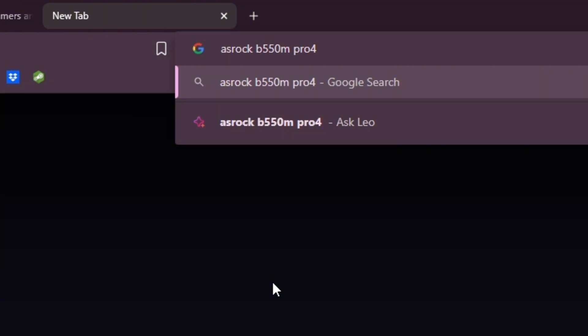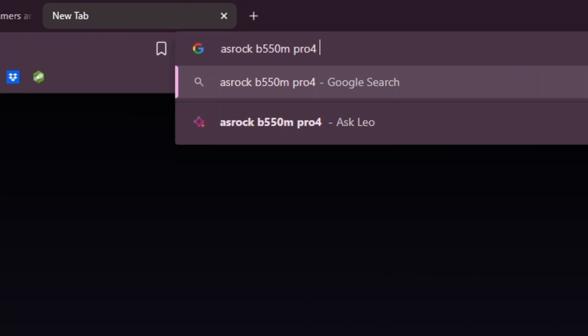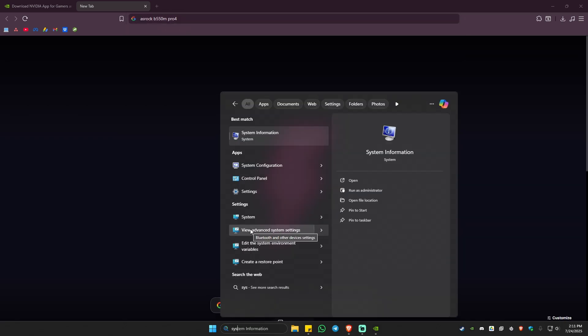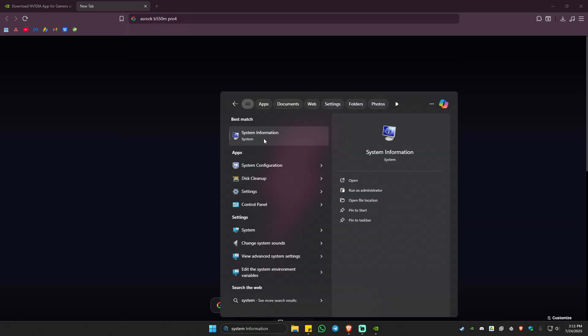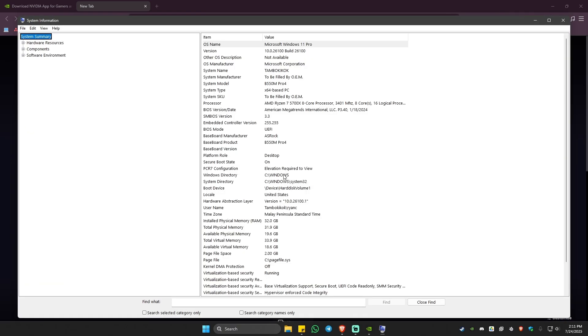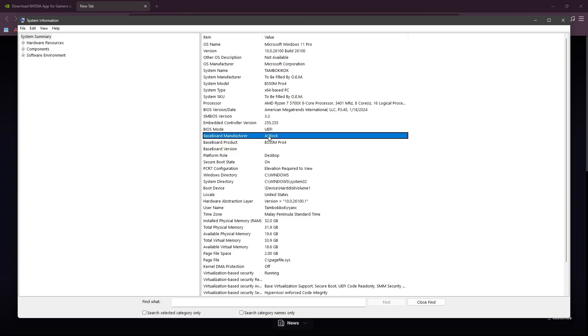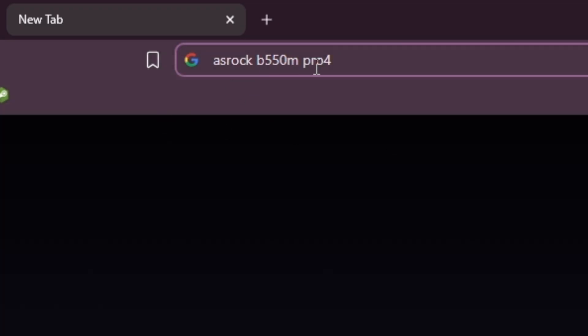If you don't know what model your motherboard is, go to your search bar and type in System Information. Click on it. Here, you can see the baseboard manufacturer, which is ASRock, and the baseboard product is B550M Pro 4. So type it down, ASRock B550M Pro 4, just like what I did earlier.